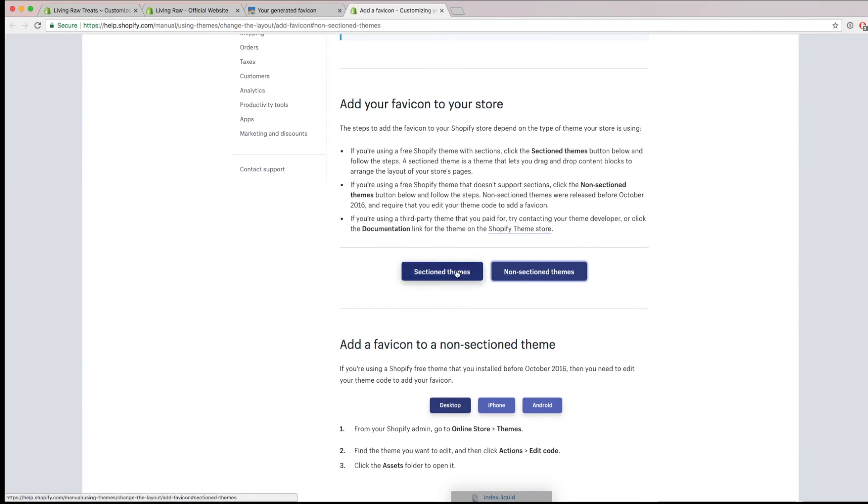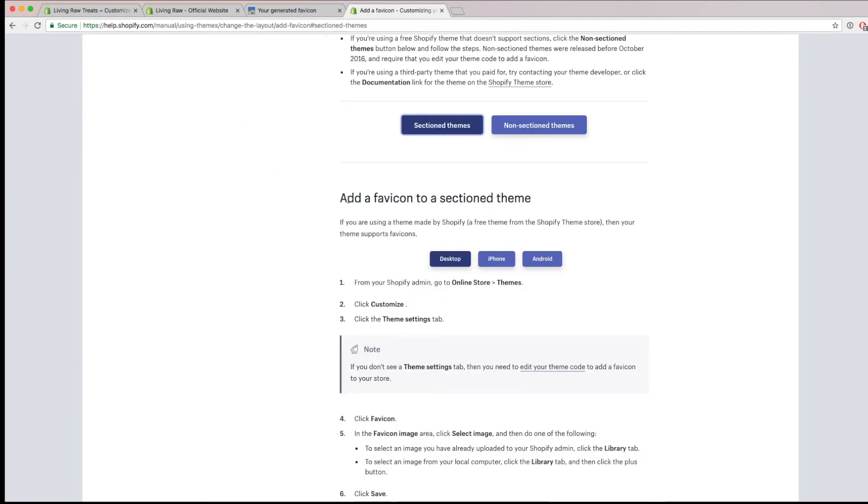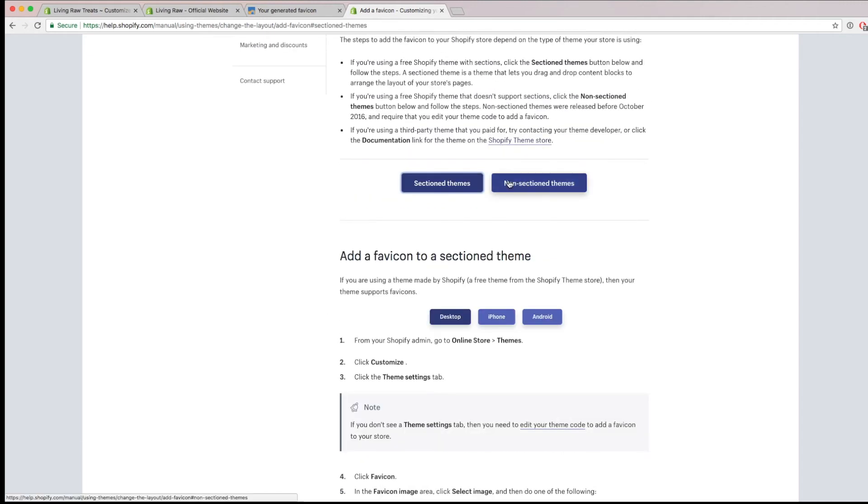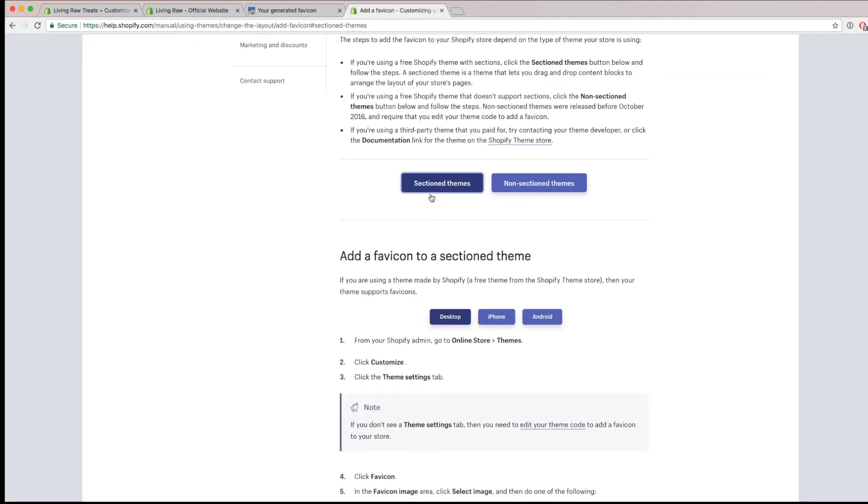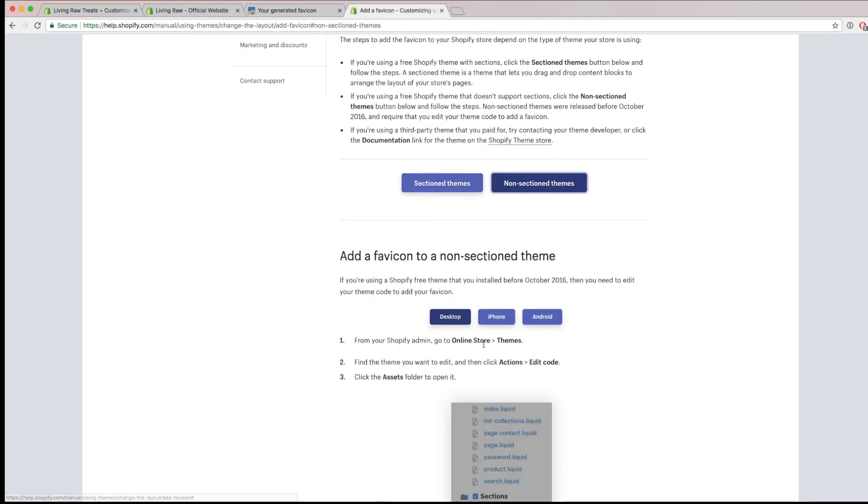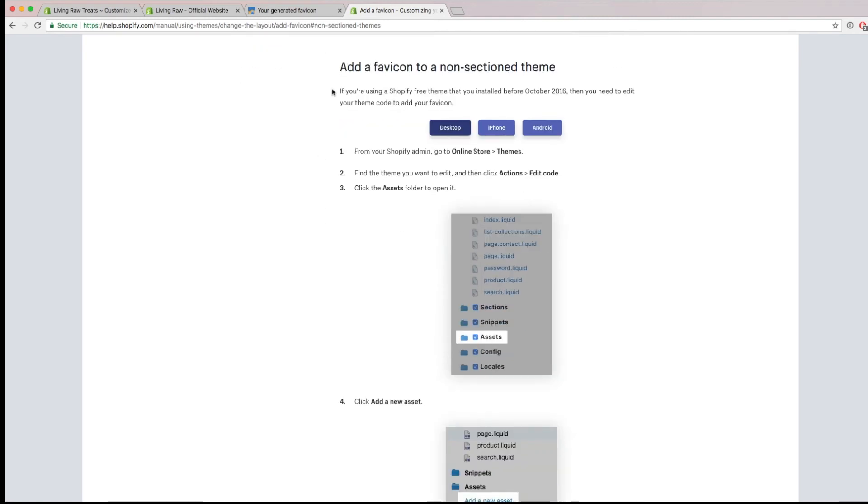So if you have a sectioned theme, it's going to be really easy and we just do what we just did. But if you don't have a sectioned theme and you can't find this section where it has you uploading a favicon image, you can click on the non-sectioned theme. And this is a help guide that I'll also include in the video description below. And it'll tell you step by step on how you can upload that same .ico file we downloaded from this website to your liquid file inside of your code.